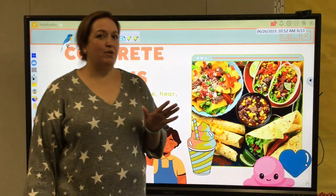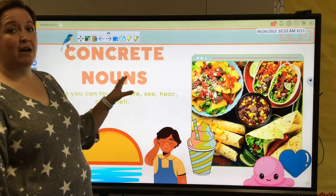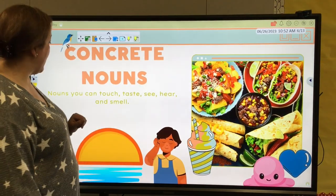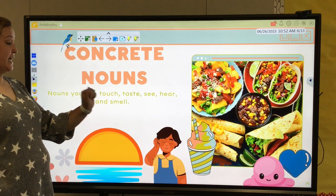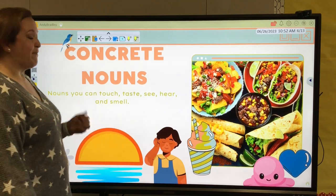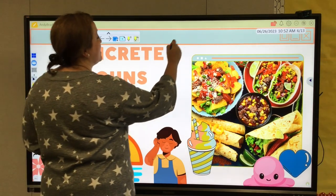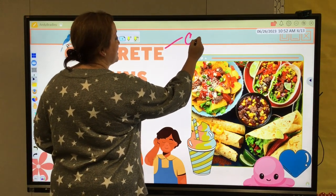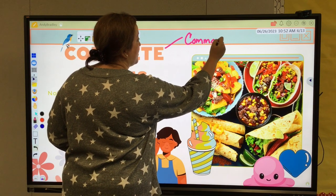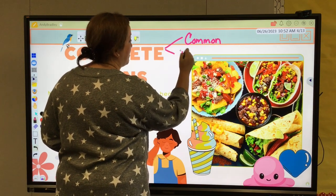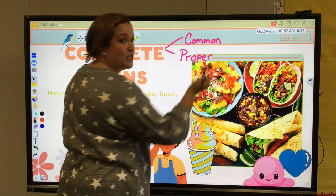We are now going to continue our journey through nouns. We have a category called concrete nouns. Concrete nouns are nouns you can touch, taste, hear, see, and smell. My favorite are the taste ones. We also want to keep in mind our previous lessons on common nouns and proper nouns, because a concrete noun can be either of these two.